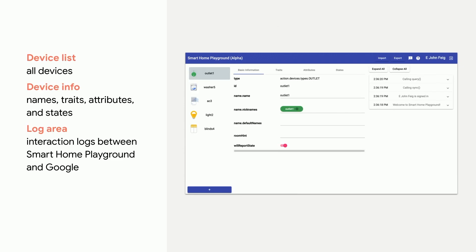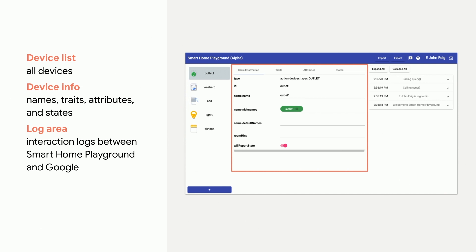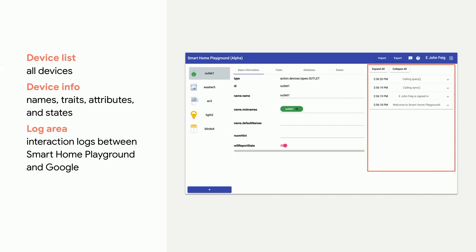The web UI contains three panels from left to right. First, the device list shows all of your virtual devices. You can select a certain virtual device to view its information, as well as create and remove virtual devices via this panel. The device info panel presents the selected virtual device's information, including basic information, supported traits, and trait attributes and states. You can also edit information on the panel. Finally, the log area displays the interaction between the Google Home Playground and HomeGraph. You can expand the logs and inspect the request and response payloads for troubleshooting.